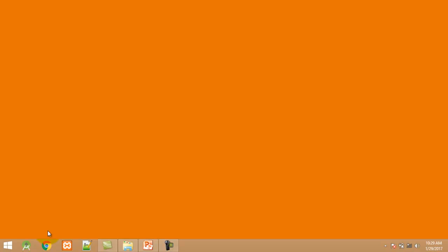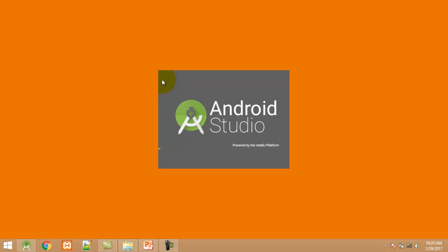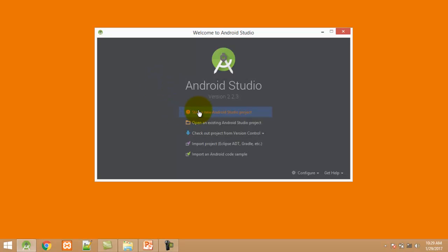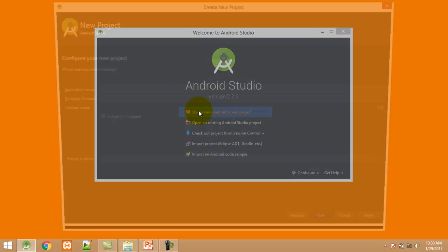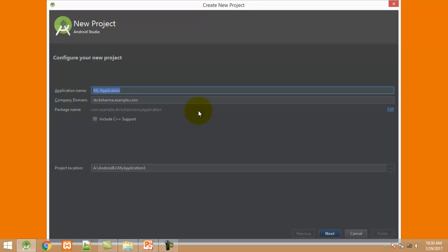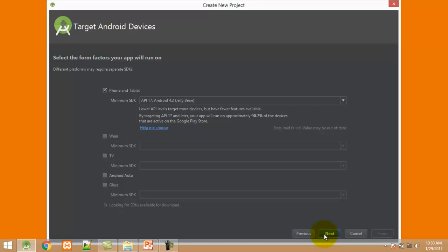Let's start. First I start Android Studio. Click on 'Start a new Android Studio project'. Enter the project name: Tute6. Click next.